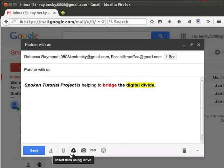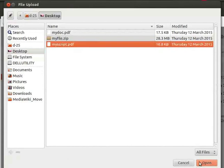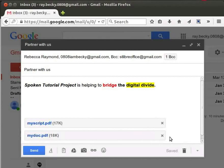Let us first attach a PDF file which is less than 1 MB in size. Click on the attach file icon, which looks like a paper clip. This will open the file browser. Browse and select the file you want to send via mail. From the desktop, I will select myscript.pdf and click on Open. We can see that our file is getting attached to our mail. Multiple files can also be attached to the same mail by using the attach files option. To remove a file you have attached to a message, click on the X mark to the right of the file name.